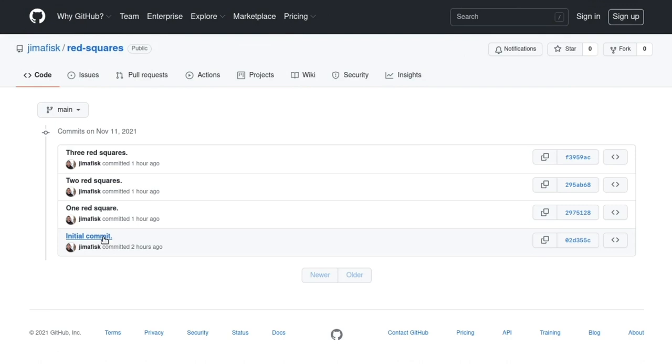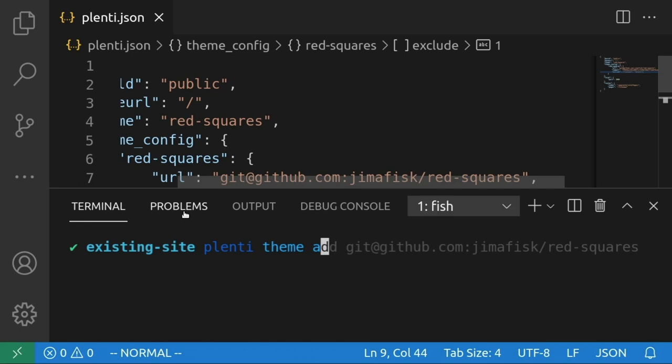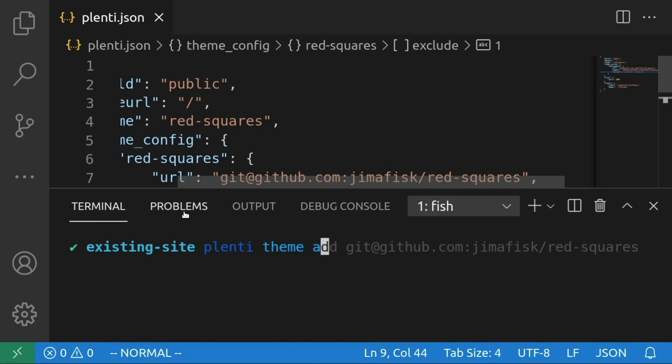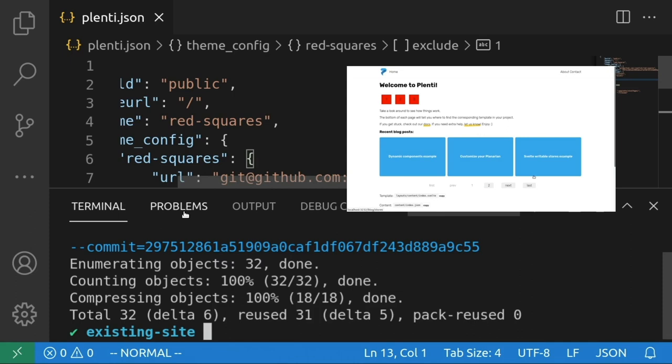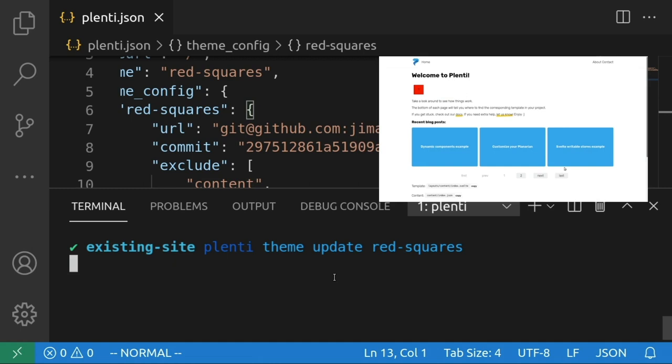If you want a specific version of a theme, you can pass in an optional commit flag and grab the specific hash you want. This is handy if your project requires that you use an older version of plenti for some reason and newer versions of the theme break your builds, or if you simply do not like the changes implemented in newer versions of the theme. If your theme does become out of date, you can always update to the newest version using plenti theme update or grab a specific version using the optional commit flag again.